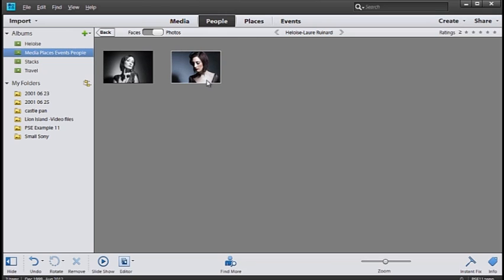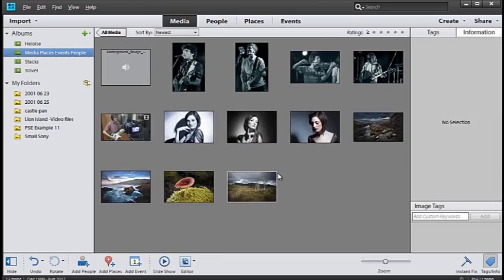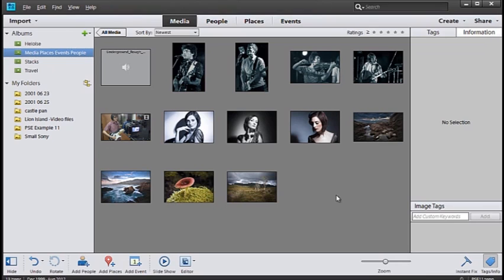So this way you can go through and group all of your images associated with individuals. Let's go back to the full media group now and look at how we can sort our images based on places.